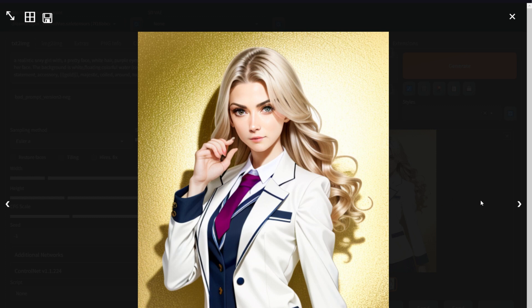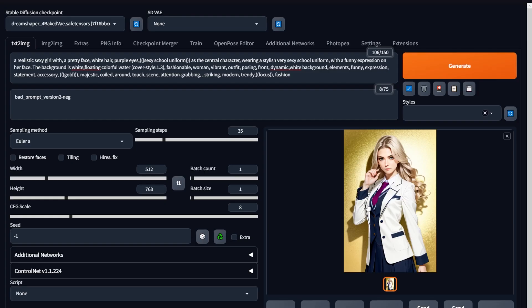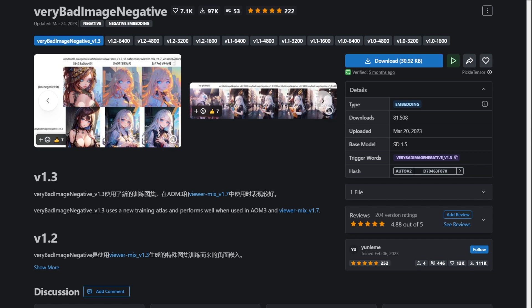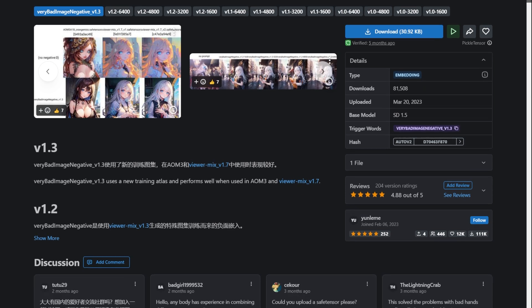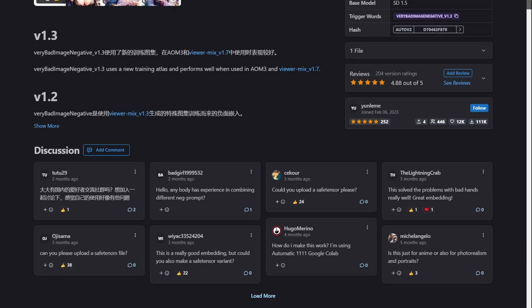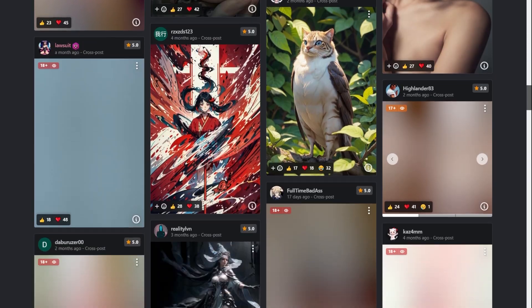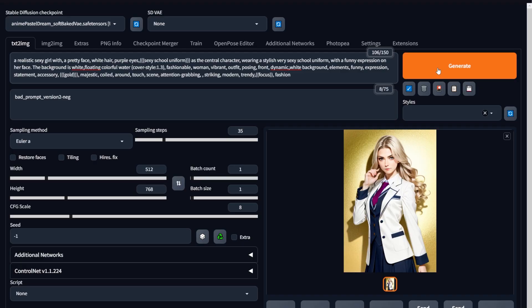The minor details like the buttons on her shirt, the tile, the hair, and even her expression are done really well. Number 3: Very Bad Image Negative. There isn't much of a difference between this and number 4, but this only works on anime images and it tends to give a bit more quality.